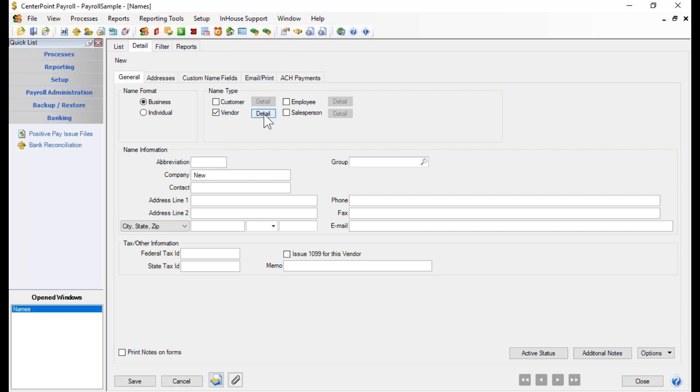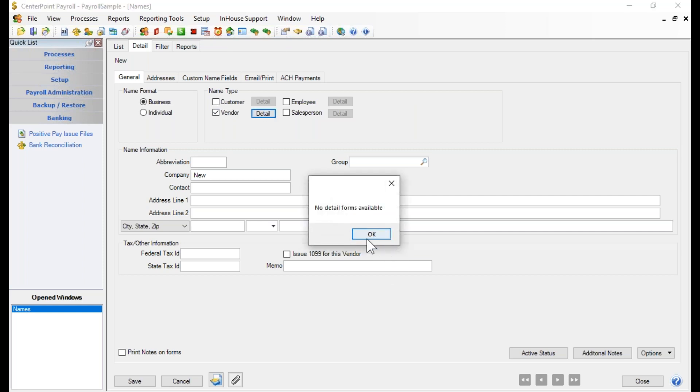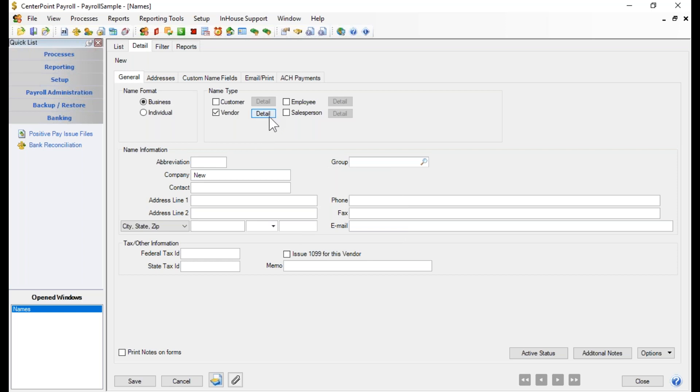Next to the vendor is a detail button, but for payroll only, there's actually no detail forms available. There would only be a detail form available there if this were an accounting vendor and you were integrated with our accounting. You don't need to worry about the employee or salesperson checkmarks. You won't be using those here on this screen.